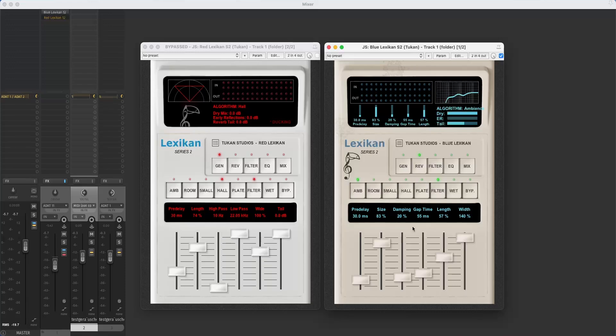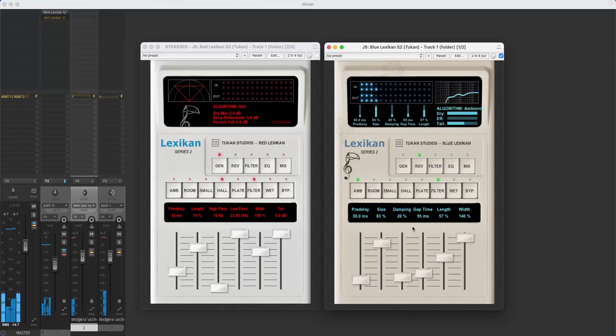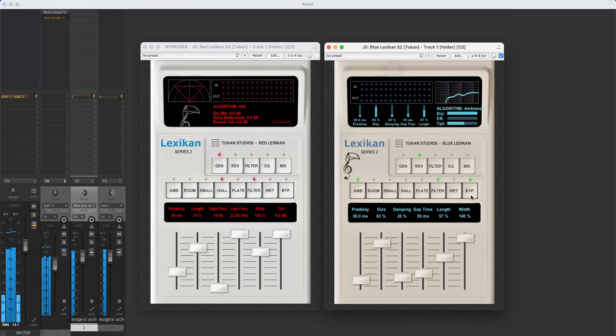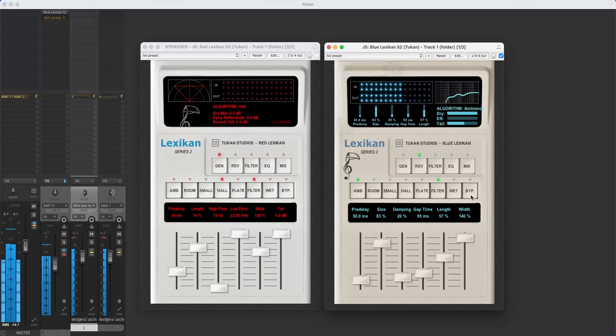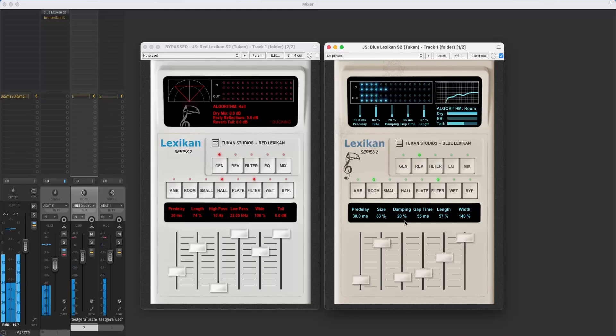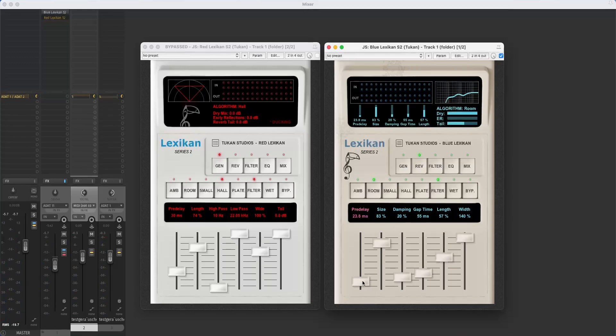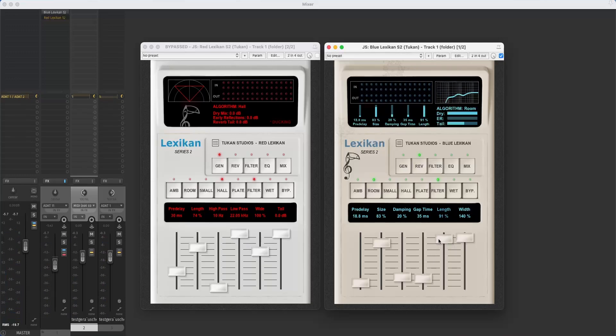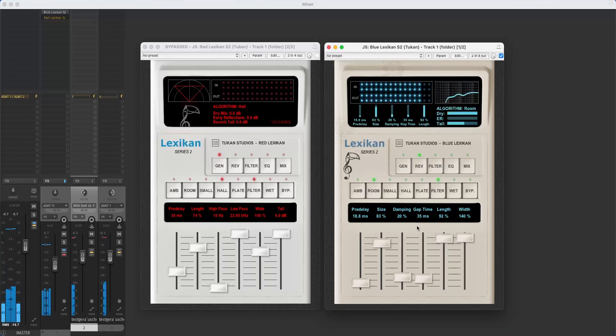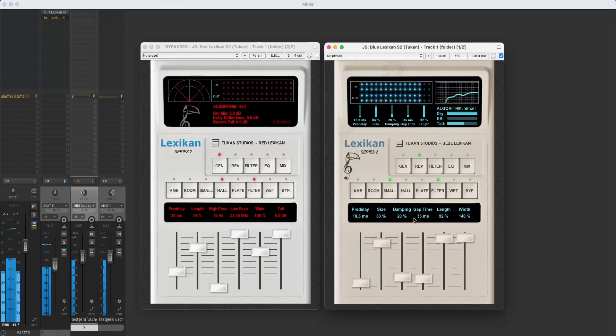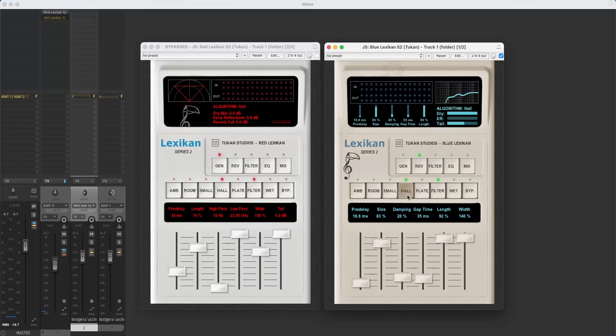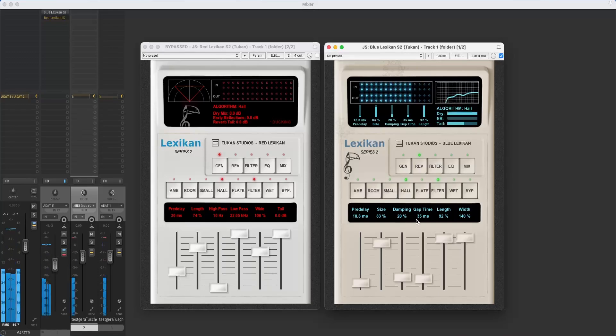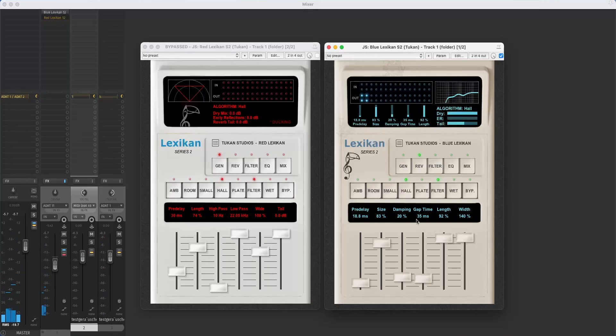Let's hear the ambient. And now with the plugin bypassed. Go over to the room. Maybe with less pre-delay and less gap. A longer reverb tail. Let's hear the small hall. Now the hall algorithm again.